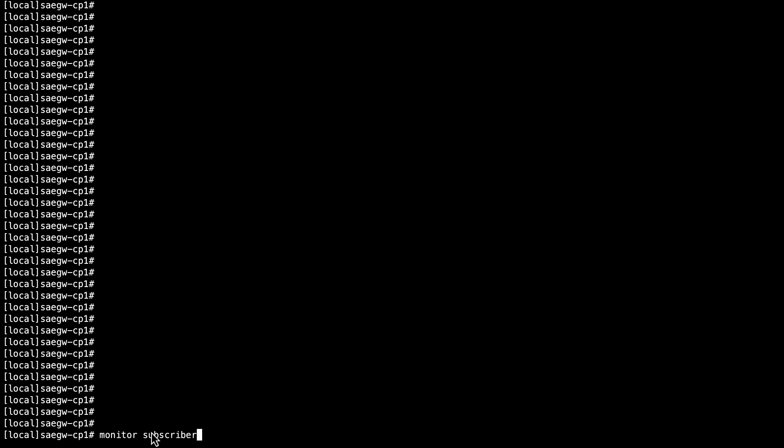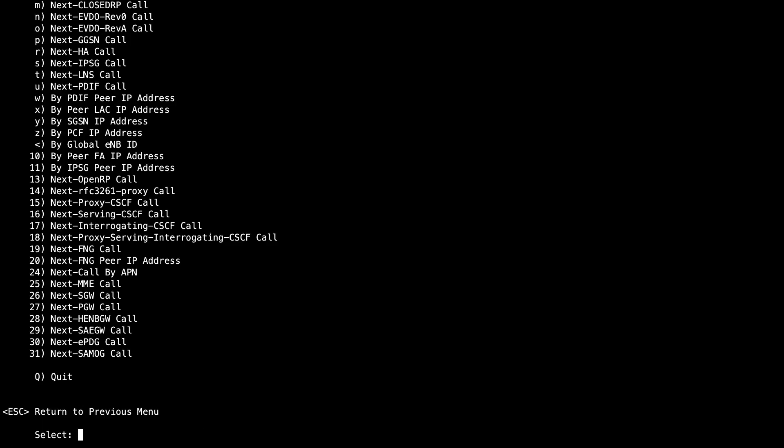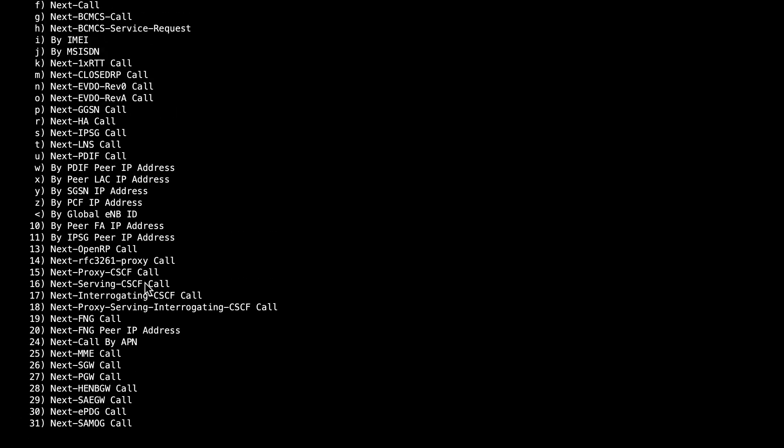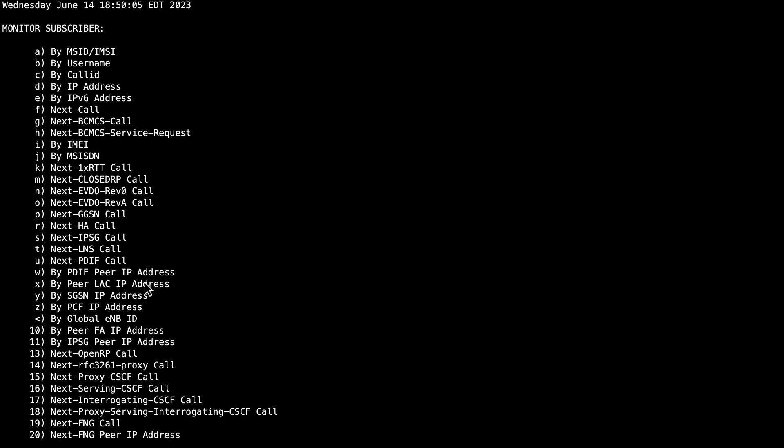Type Monitor Subscriber and press Enter. This displays a menu with all the options available.